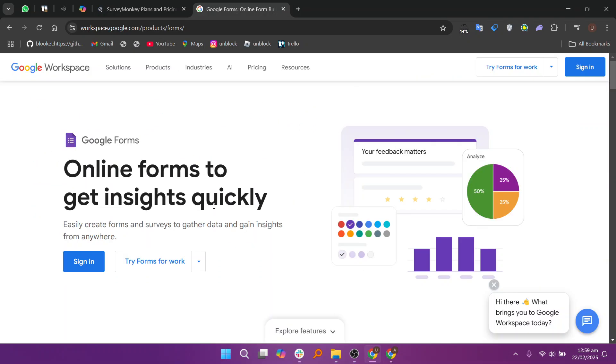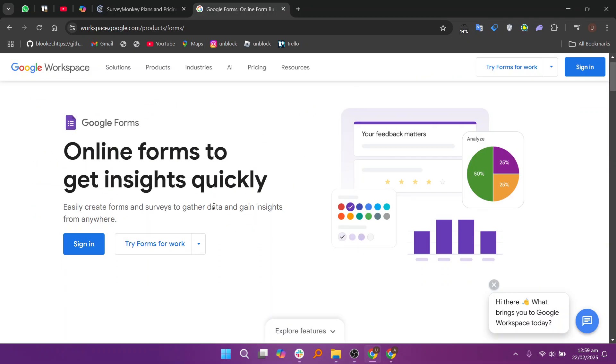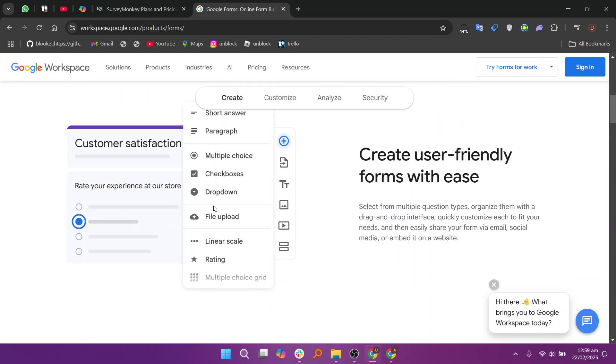Google Forms is simple, free, and integrated seamlessly with other Google Workspace apps. It's perfect for users who need a straightforward survey tool without the complexity, or for those who need basic data collection and collaboration features.